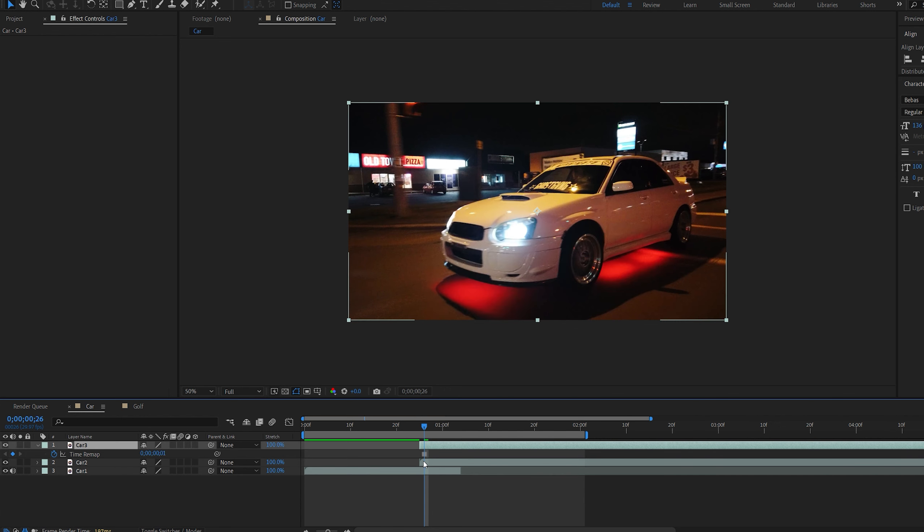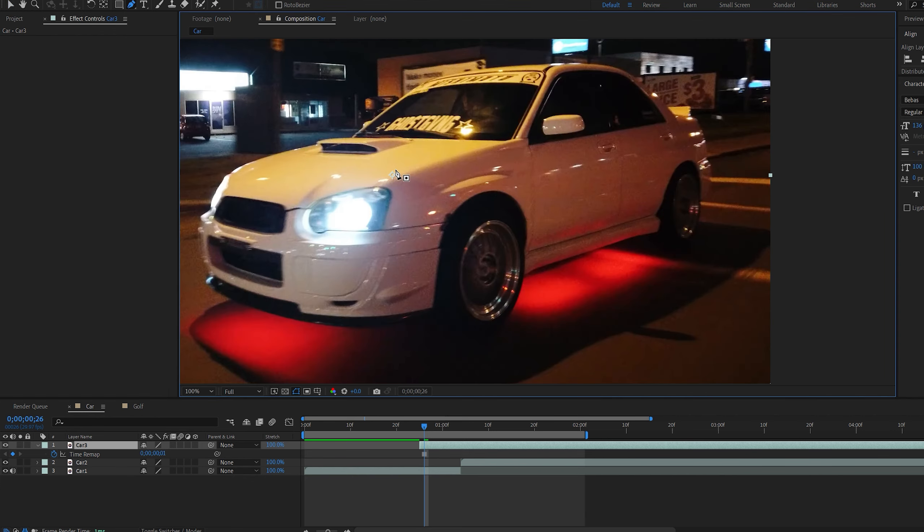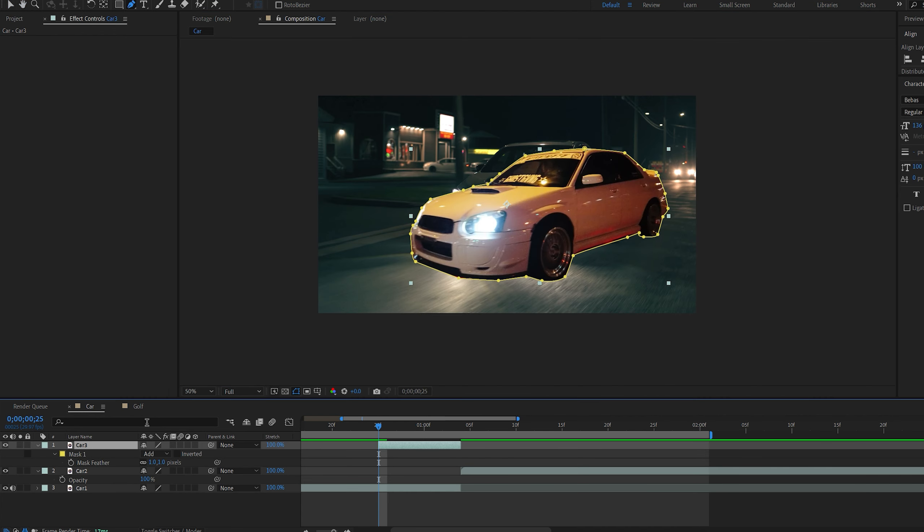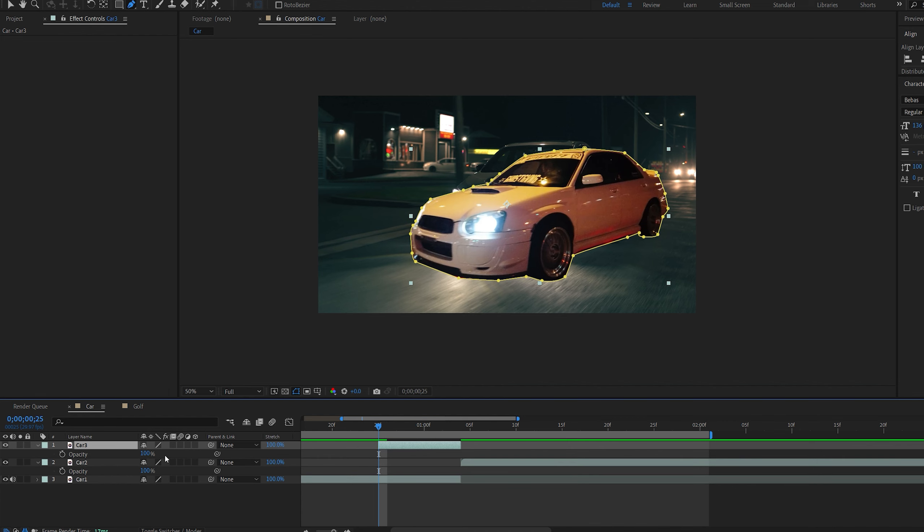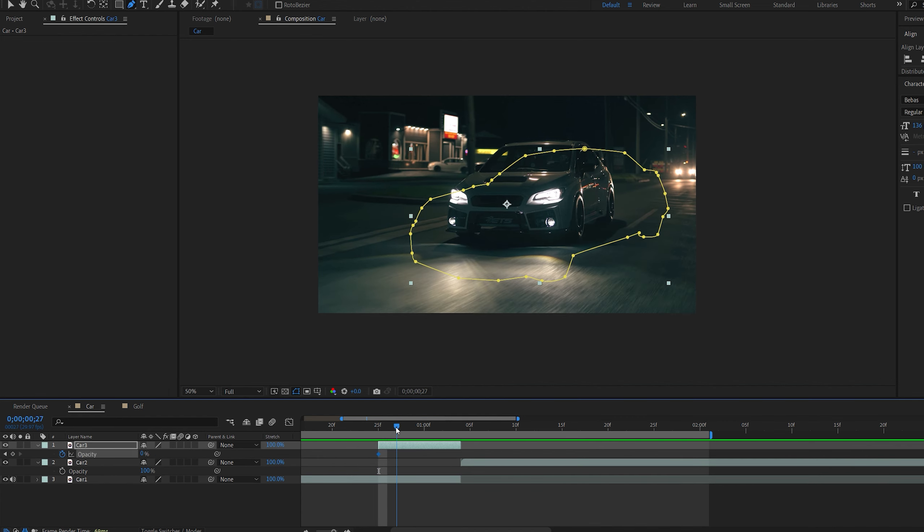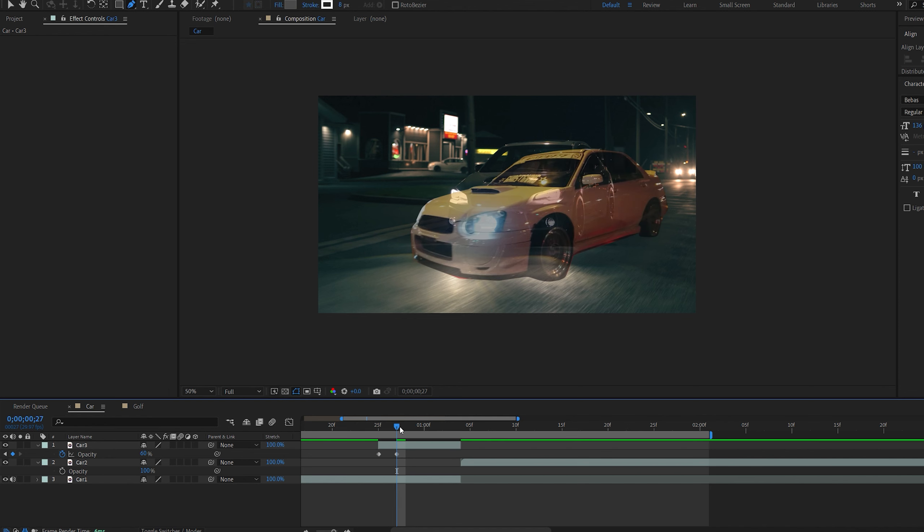For this next one I'm going to duplicate my second clip and right click time and freeze the frame. I'm going to move this layer forward and on our frozen layer I'm going to mask around the car here very quickly. Once you've masked out your car go ahead and hit T for opacity and let's set it to 0.